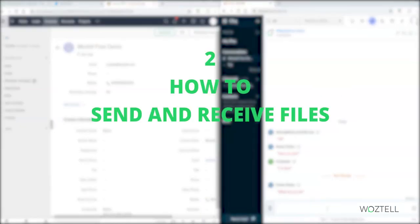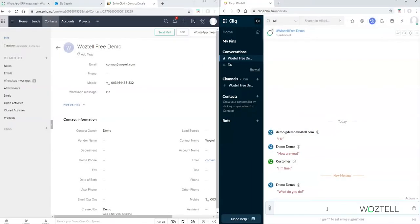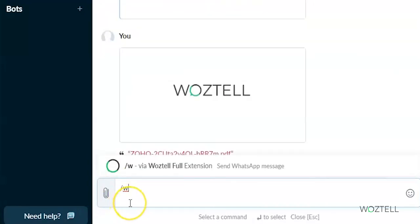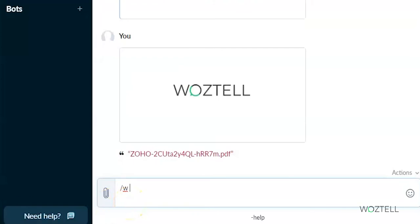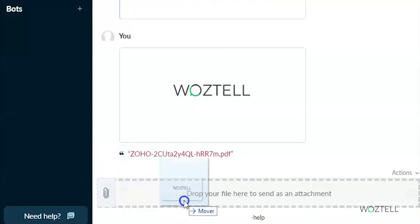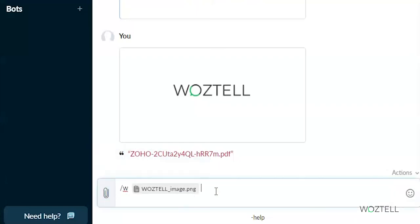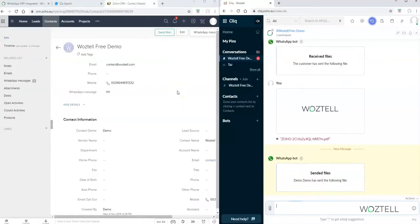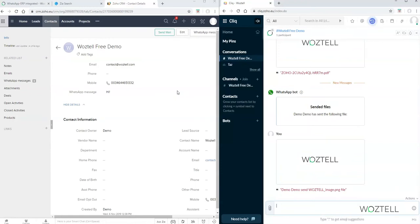Now let's see how to send and receive files. I'm going to send a file from my mobile phone to our Wostel. We can see that in Click the files are received. I will try to send an image from Wostel to my mobile number. For that I put slash W and drag and drop an image that I want to send just next to the W. As we can see, the message is sent and the file is sent to our mobile phone.